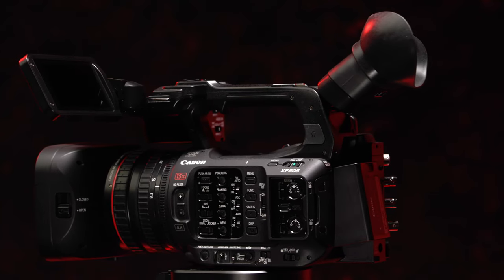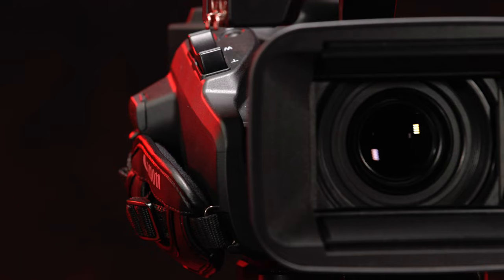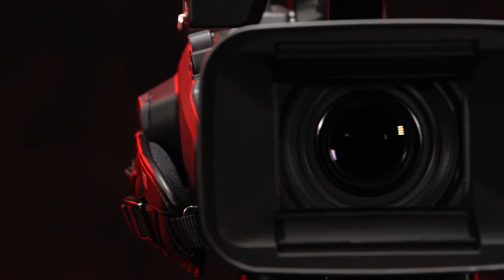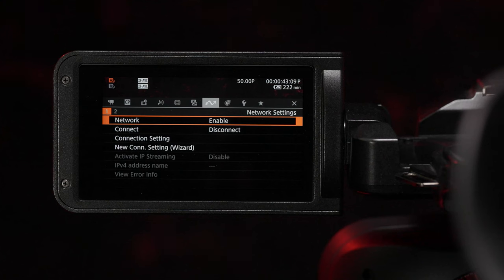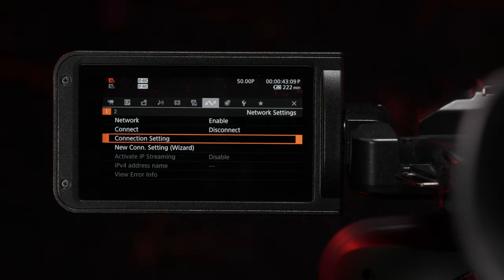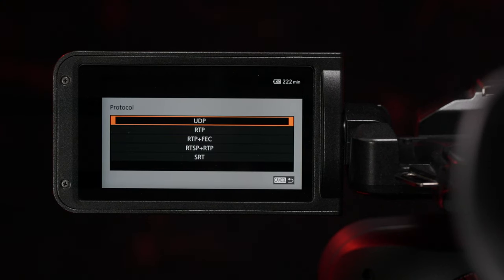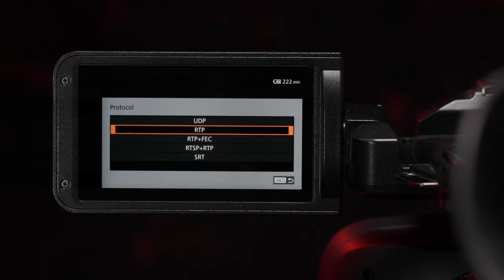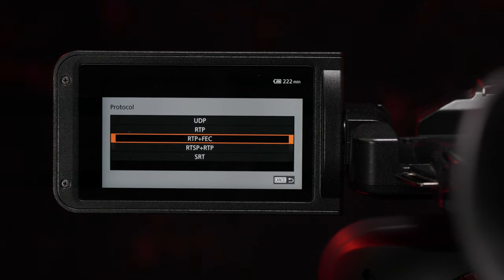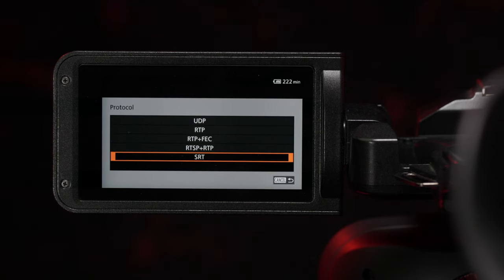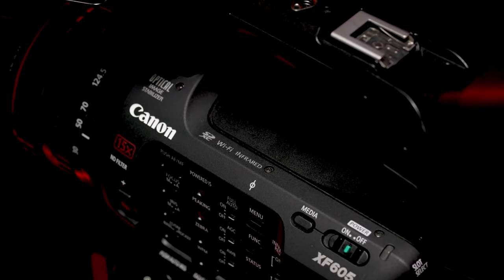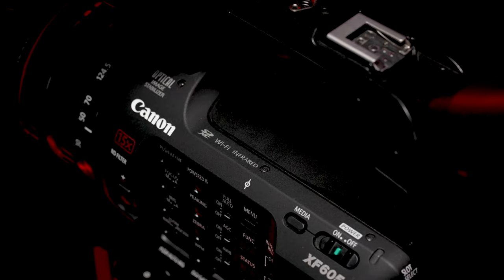The flagship XF605 professional camcorder now benefits from advanced SRT IP streaming support, enabling you to stream high-quality, low-latency footage over Wi-Fi or Ethernet networks.